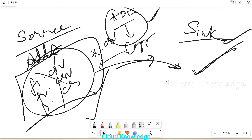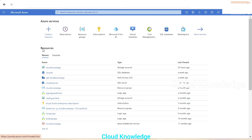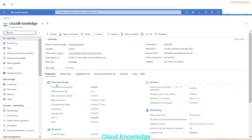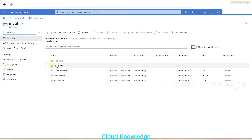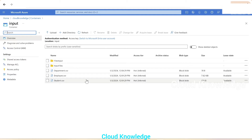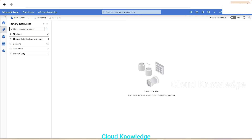Let's go to the Azure portal to see the source, destination, and the Data Factory. In the storage account 'Cloud Knowledge Storage', under containers we have the input container which has a few CSV files — we'll only consider those CSV files for this example. We also have an output container which currently has no files — this is the destination.